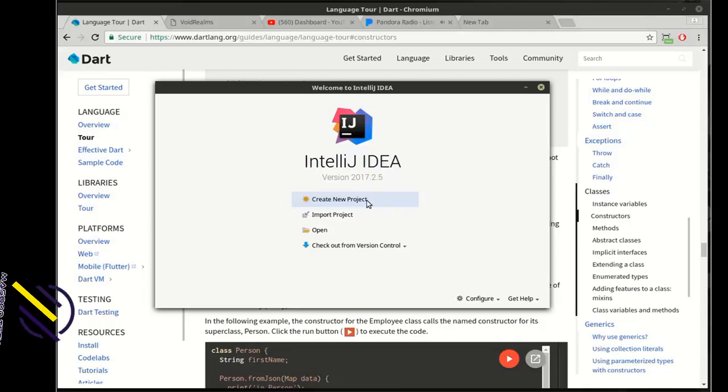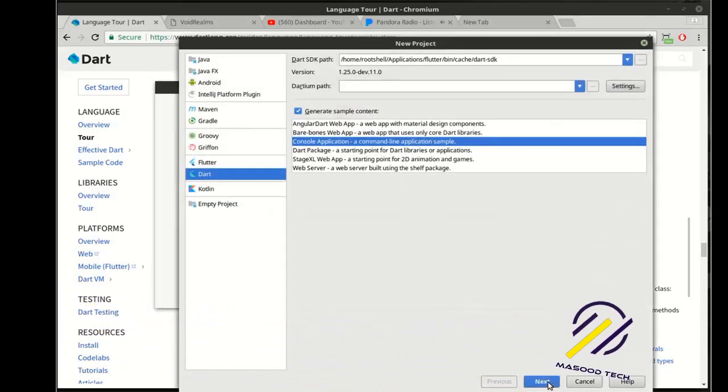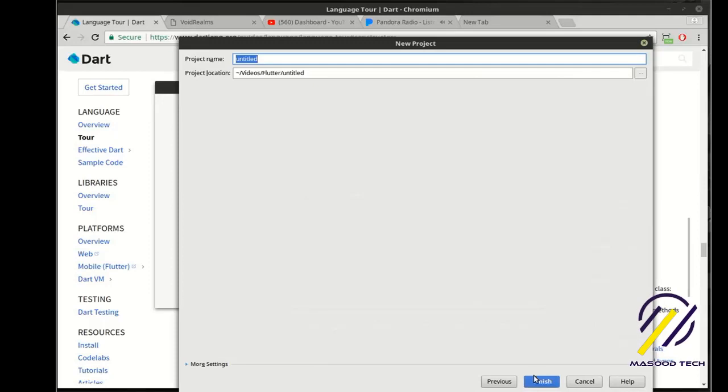Hey everybody, this is Brian and welcome to the eighth tutorial on Flutter and Dart. We're going to continue our conversation on classes.